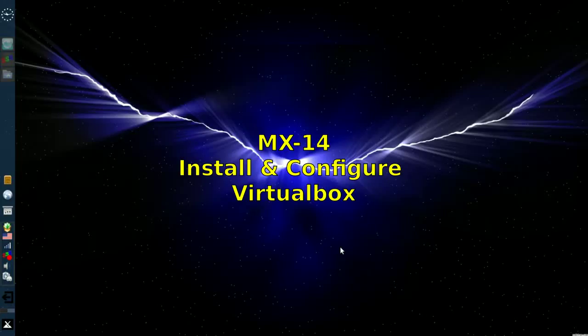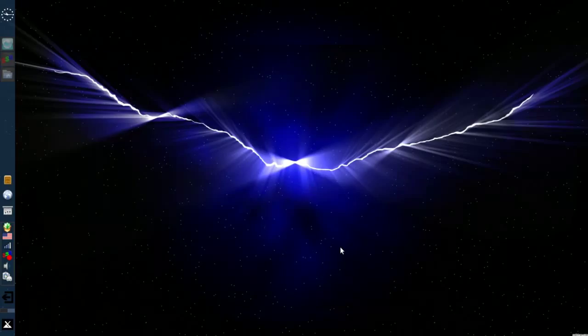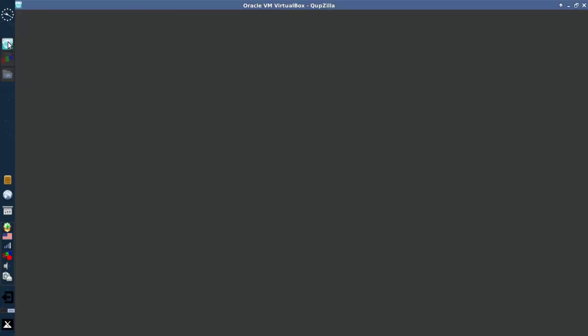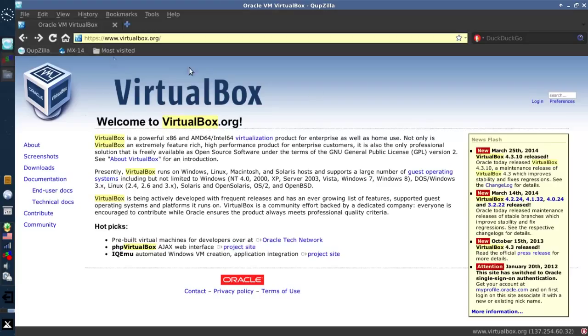Hello everyone, Dolphin Oracle here today. Today I'm taking a look at installing VirtualBox, Oracle's free virtualization software.